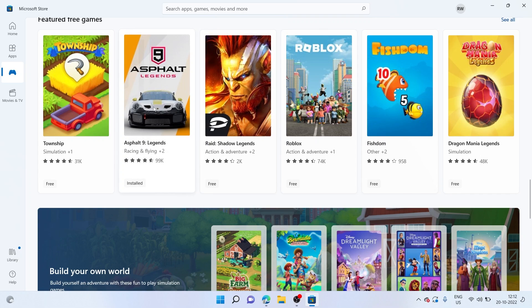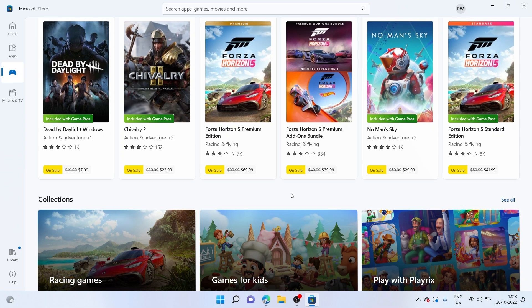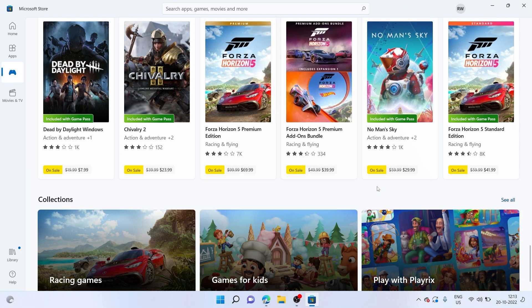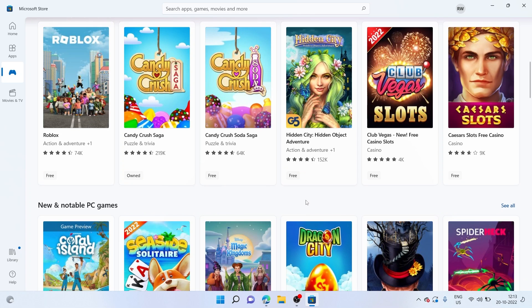There's also the most popular racing game over here, which is Asphalt 9. As you can see, I already have it installed. And if you might have noticed already, there are also a few paid games available over here. So you can also purchase and access them if you want to as well.